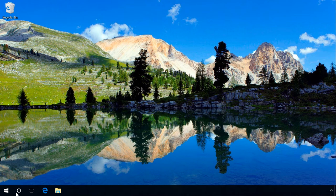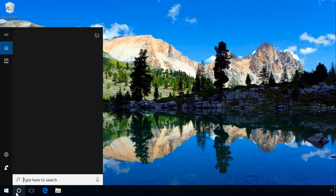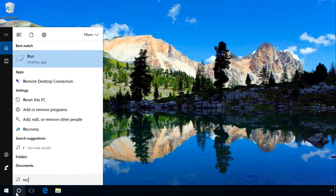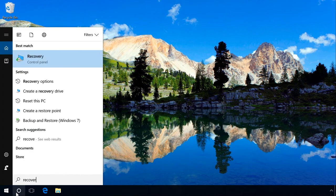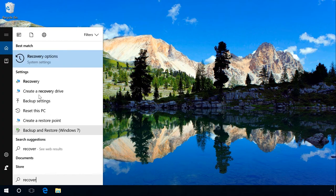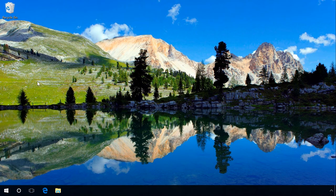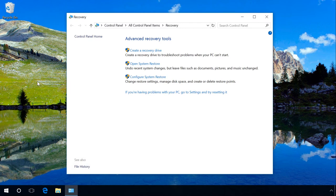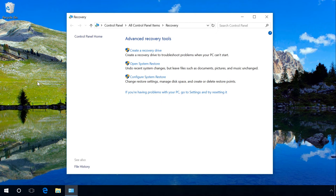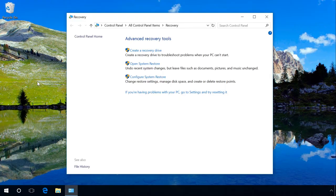If none of these methods helps you to delete the malware and restore your system back to normal, you can do it by rolling back to a previously created restore point or, as the extreme measure, by making a clean installation of Windows. You can find the links to the corresponding videos with detailed instructions in the description.